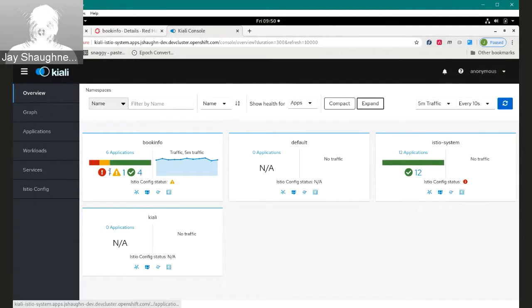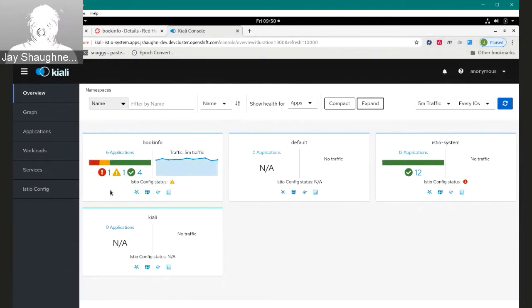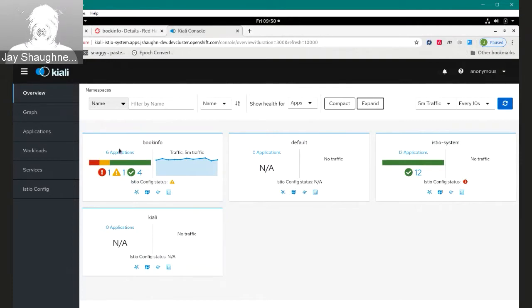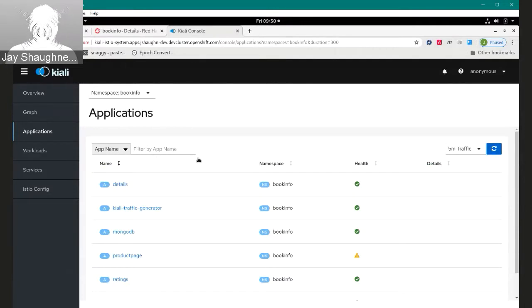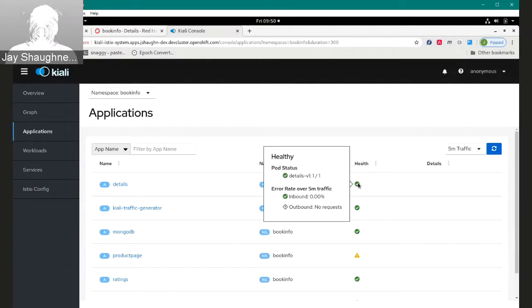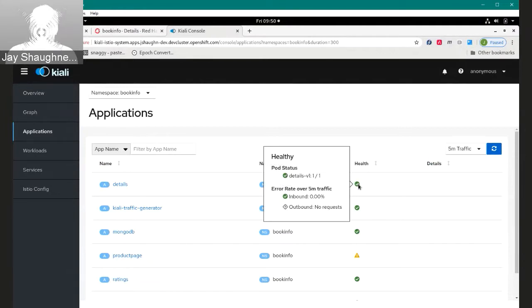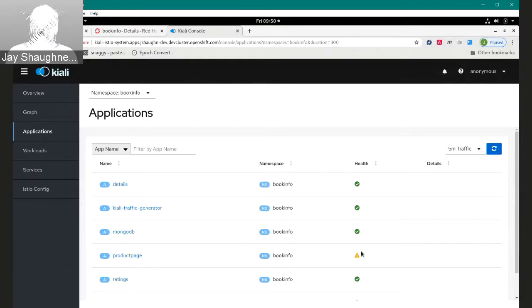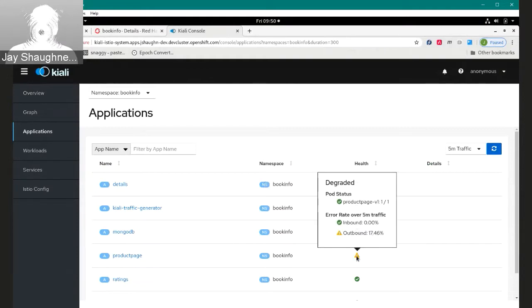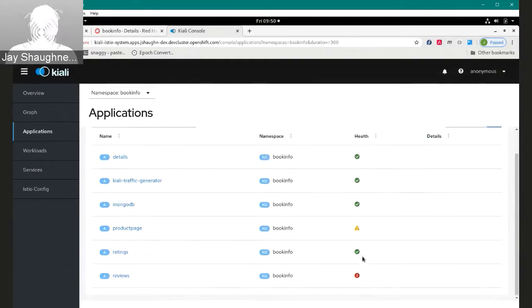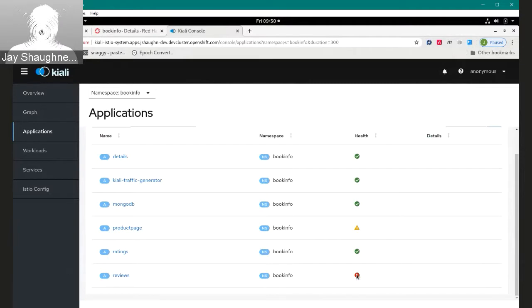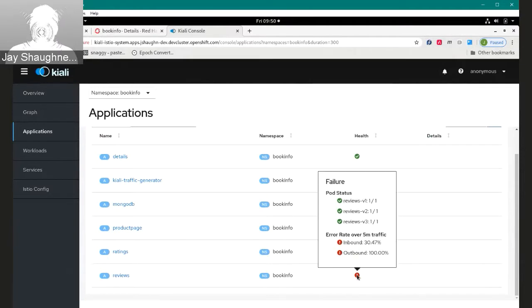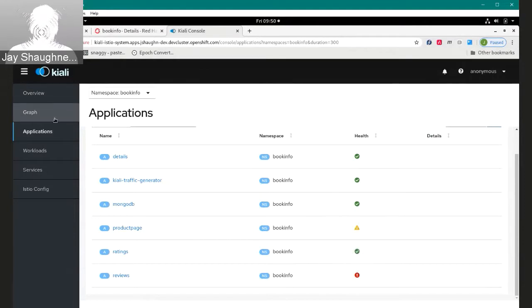And you can see it brings me to Kiali. I'm bypassing login. I just have the anonymous login for the demo purposes, but normally it would bring you to a login screen. And I can see that the BookInfo app does, in fact, have some issues. Let's take a look at the applications itself.